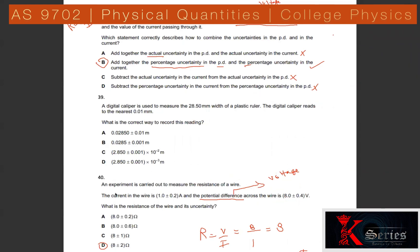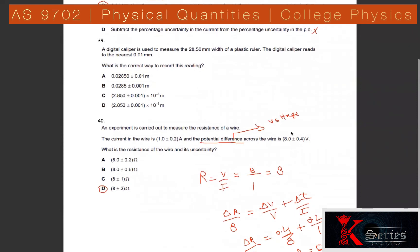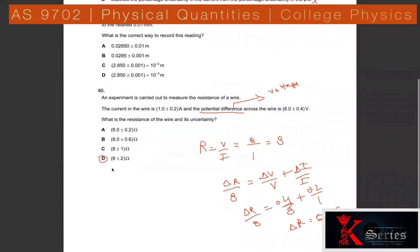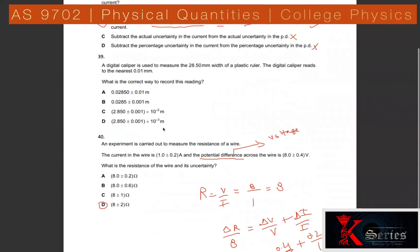Final question: An experiment measures the resistance of a wire. Current = 1.0 ± 0.2 A, potential difference V = 8 ± 0.4 V. R = V/I = 8 Ω. Absolute uncertainty = R × (0.4/8 + 0.2/1.0) × ... gives ±2 Ω. The answer is 8 ± 2 Ω. The video ends after solving approximately 35 questions.